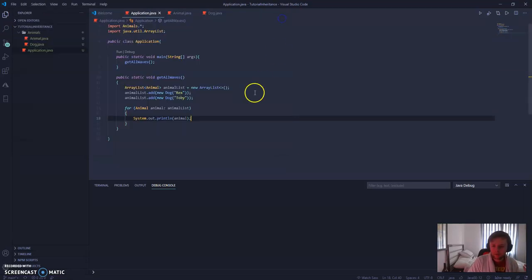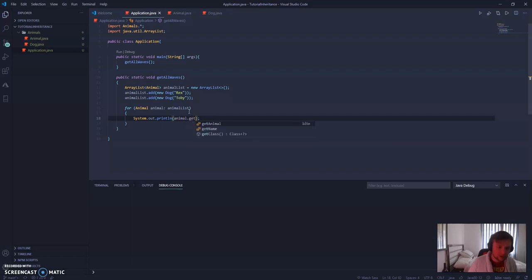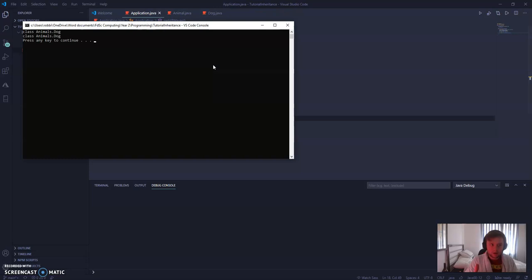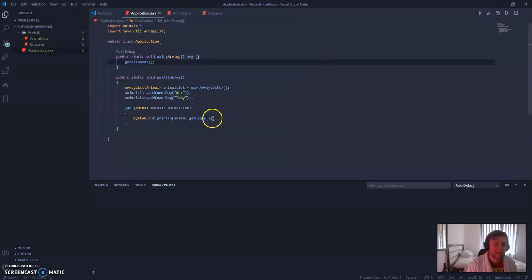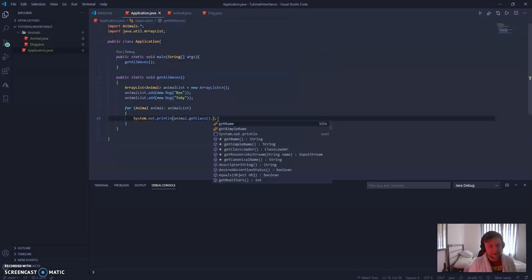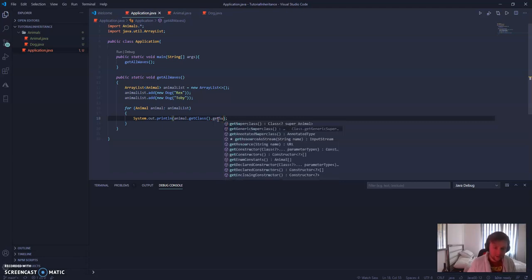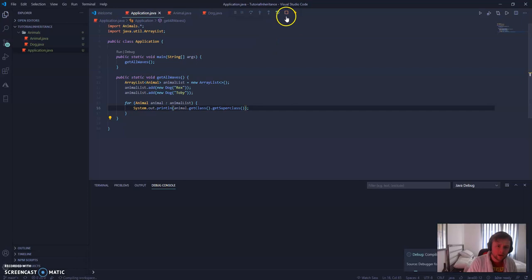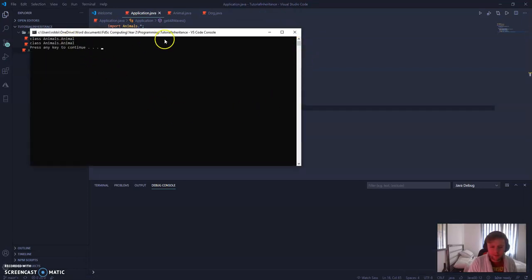This is going to give us where it is in memory and nothing else. So, if we run it, as you can see, animals.dog and it shows that. What class is it in? dot getClass. It's showing us what class it is as well. This is the package. But, wait. What super class does it have? getSuperClass. And then run that. No way. They're animals. Amazing.